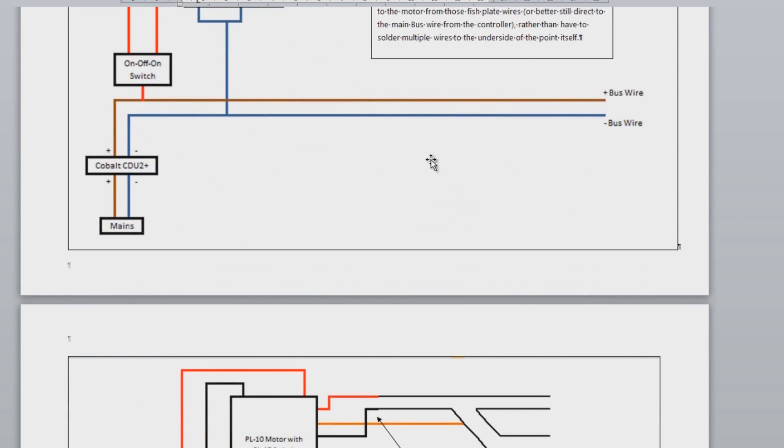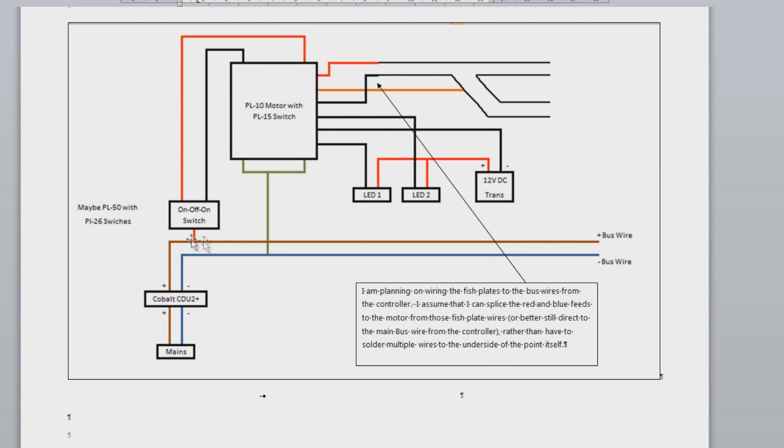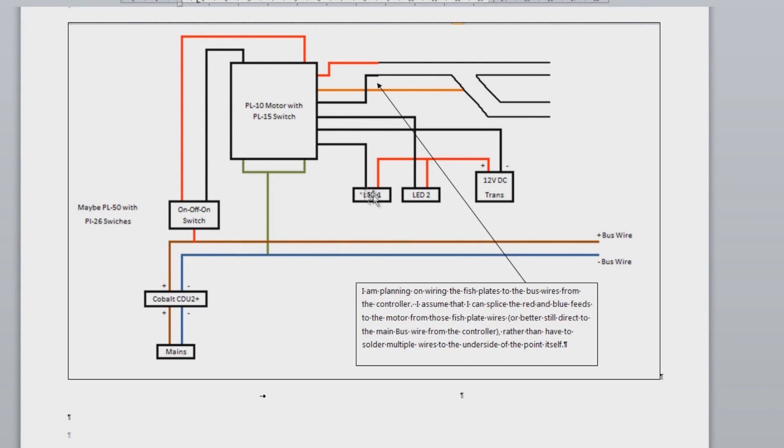Getting a little bit more complicated, this is the PL15 switch motor. So again, drop the Cobalt CDU2. So we're going to be going through a standard CDU from the mains. The live plus side into the on-off-on switch which is going to be my PL26 switch, which is going to be wired with red and a black wire around to the point motor. And then this side is where the PL15 switch comes in. You remember all of those little micro switches. So on one side I've got my LEDs with 12 volt DC power supply.